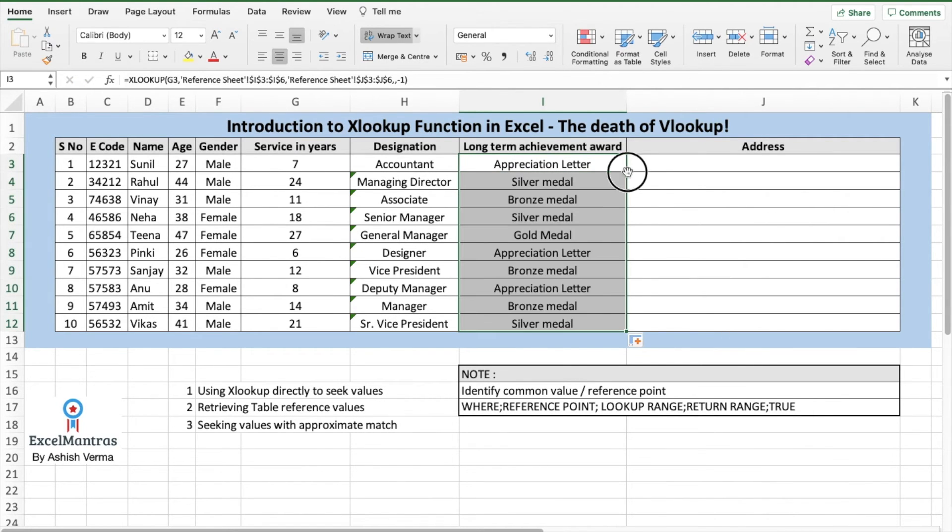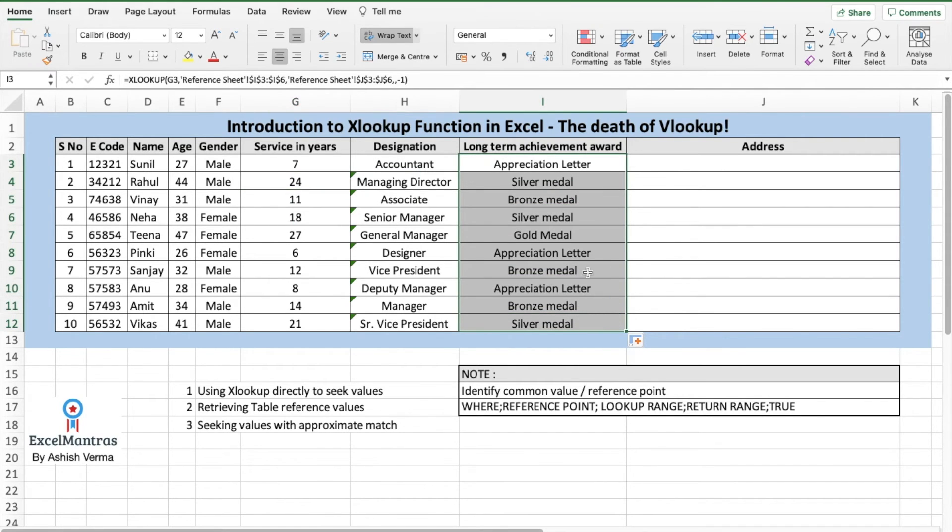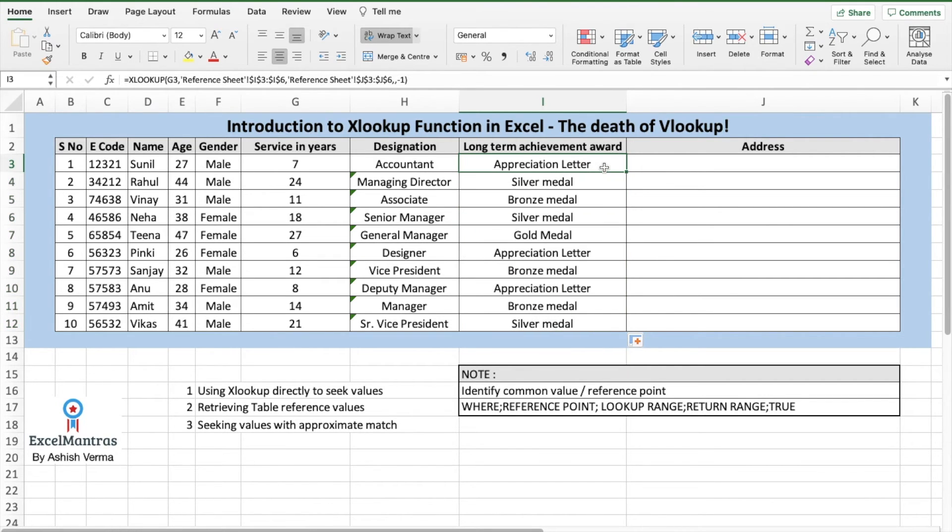Now, similarly, populating it. Depending upon the years of service, now we know what that employee will get as a long-term achievement reward.